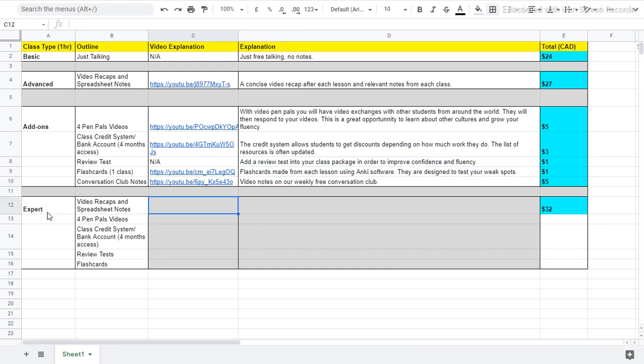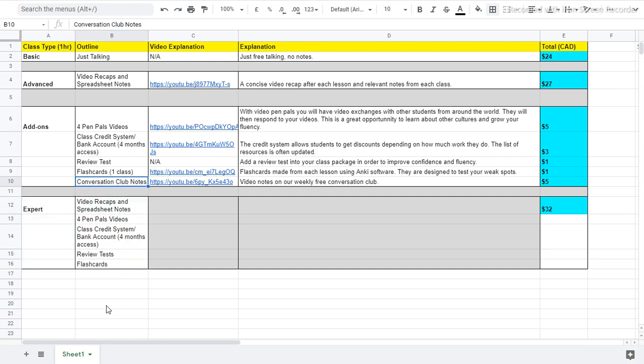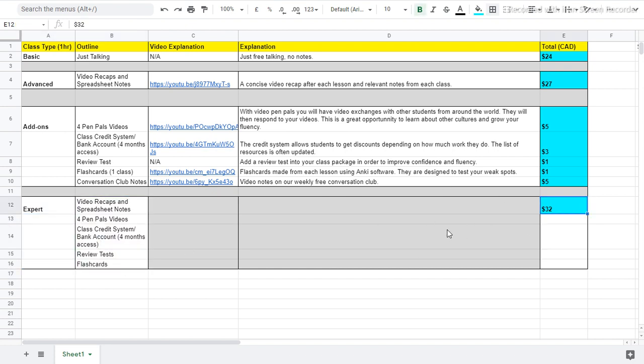So that's it. If you want to get the expert class, that will include all of these great things except for the conversation club notes. You can add on the conversation club notes later if you want to. But if you get expert, you get all of these things and you get quite a good discount because you're not adding on all these extra products.